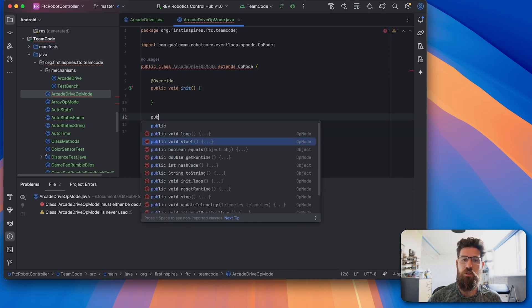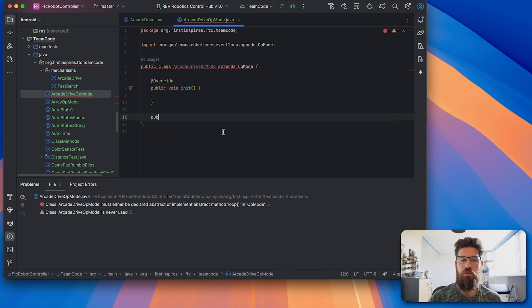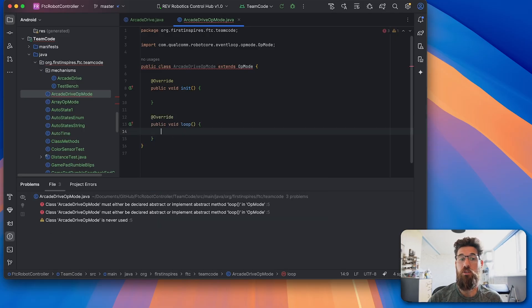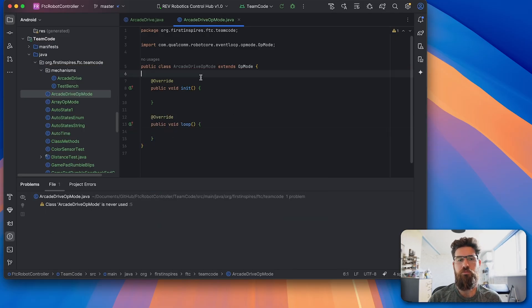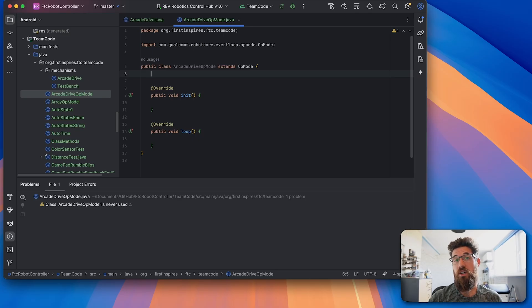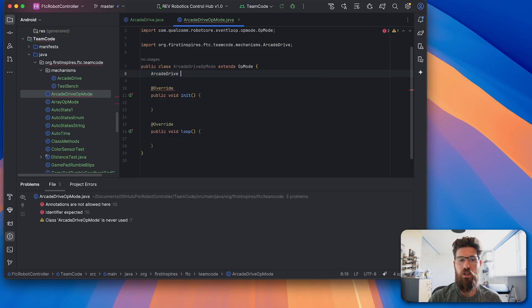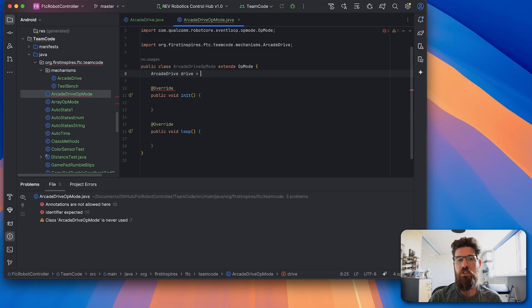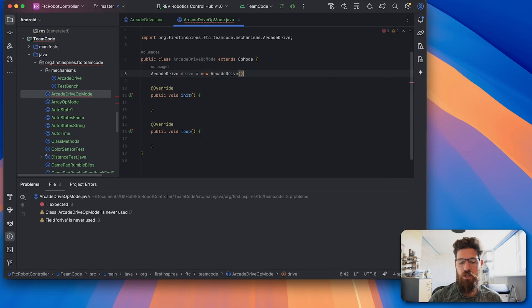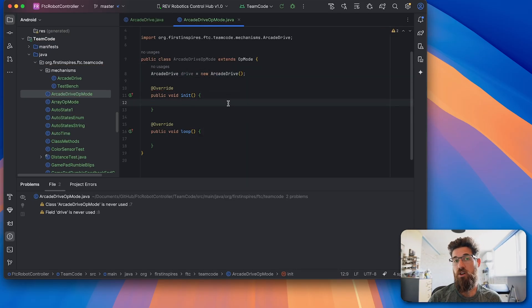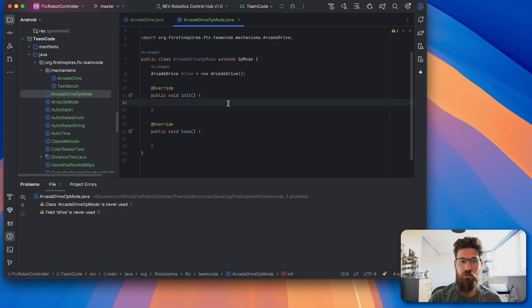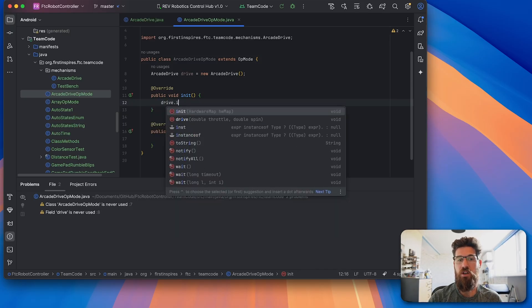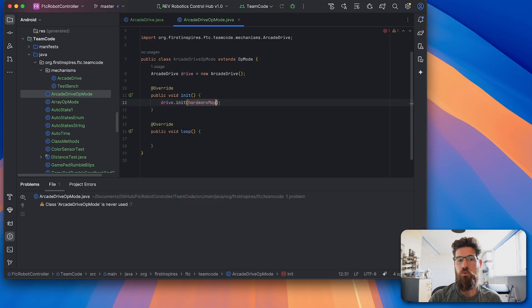And our op mode always needs two methods. We need a public void init, and we need a public void loop. So we need to make a new instance of our arcade drive class that we just made. So we're going to say arcade drive called drive equal to a new arcade drive. And then we need to initialize the hardware that we put inside that mechanisms folder. So we're going to say that drive dot init and we're going to call this one with our hardware map.